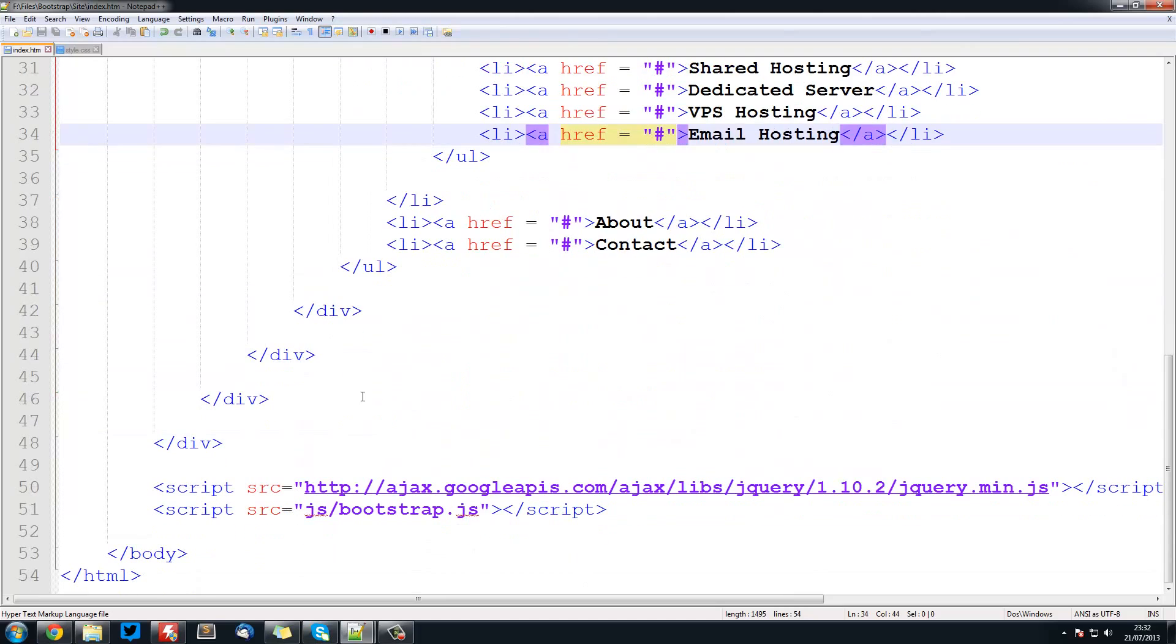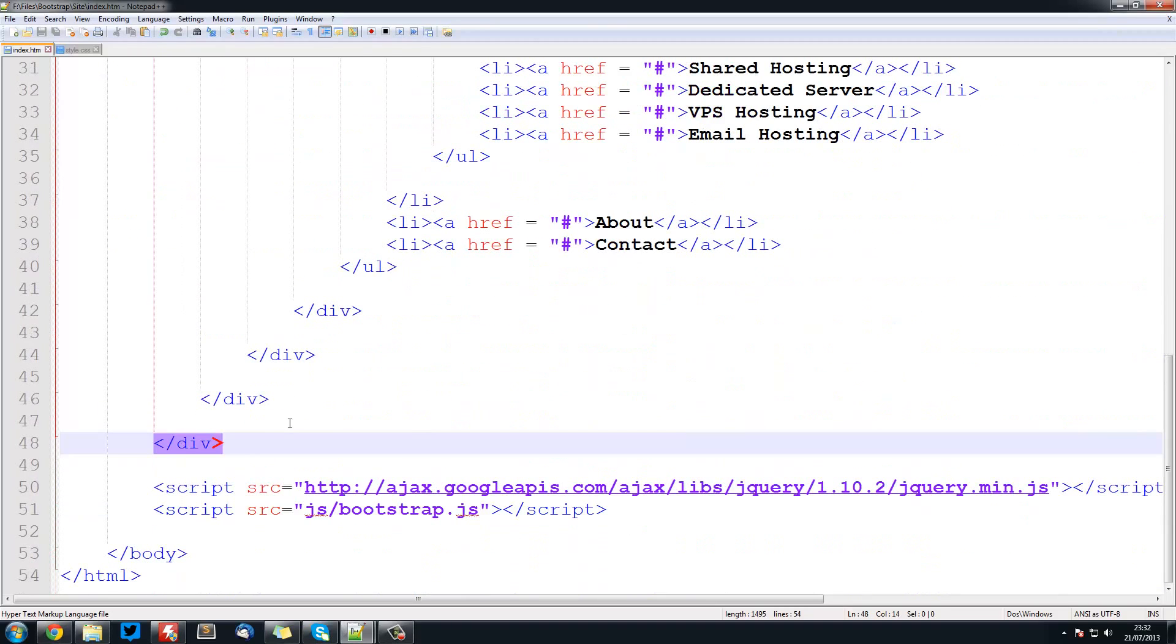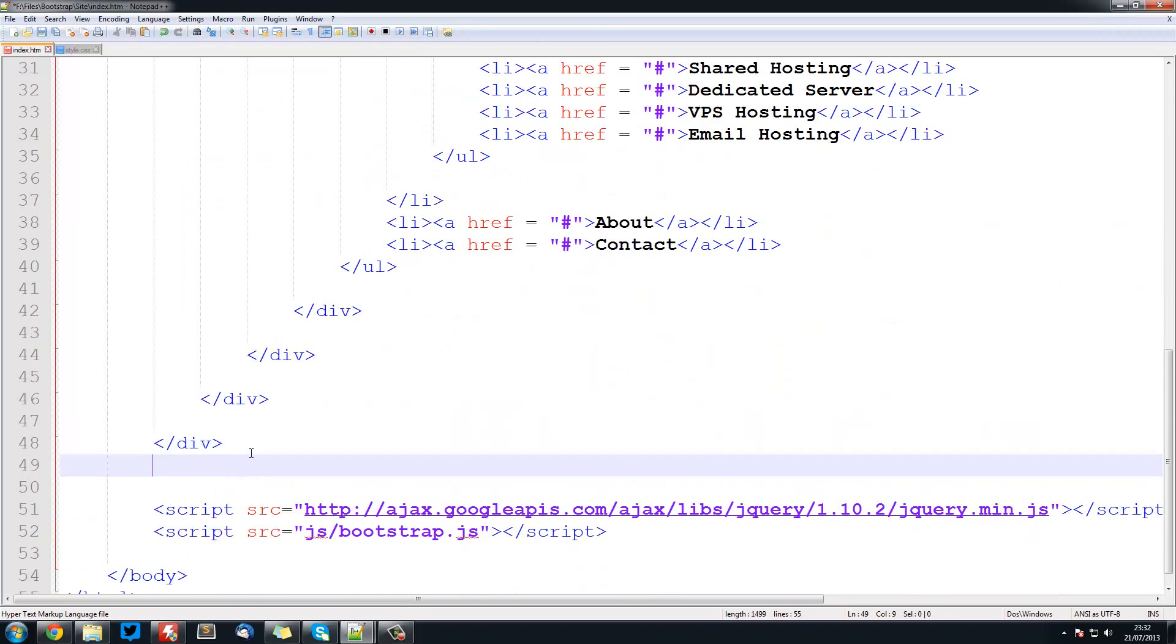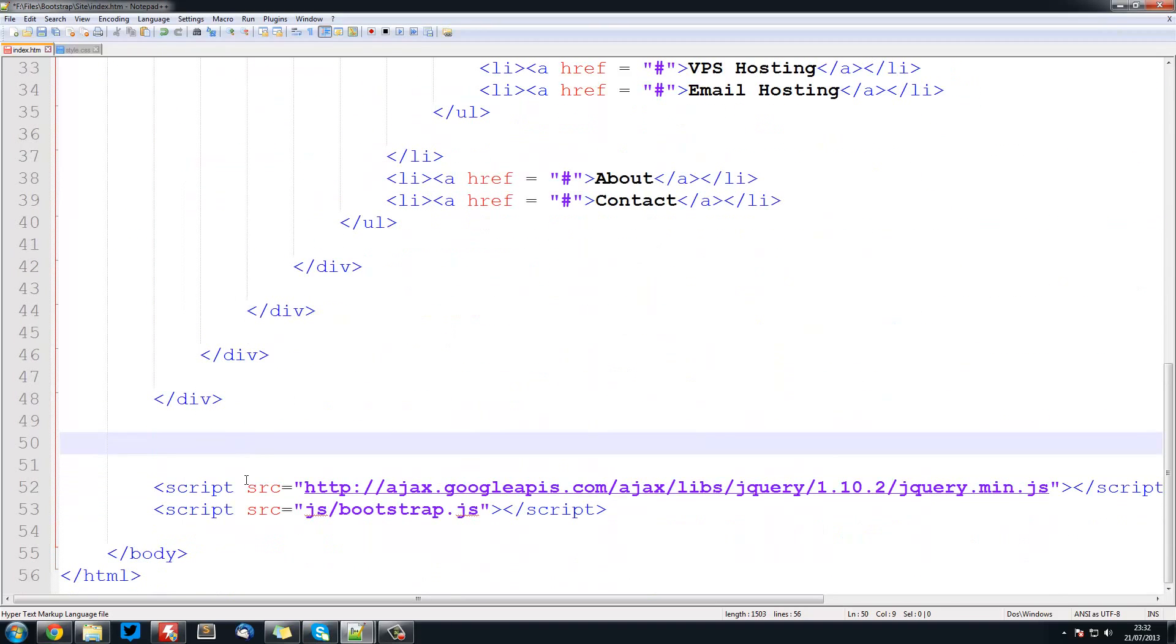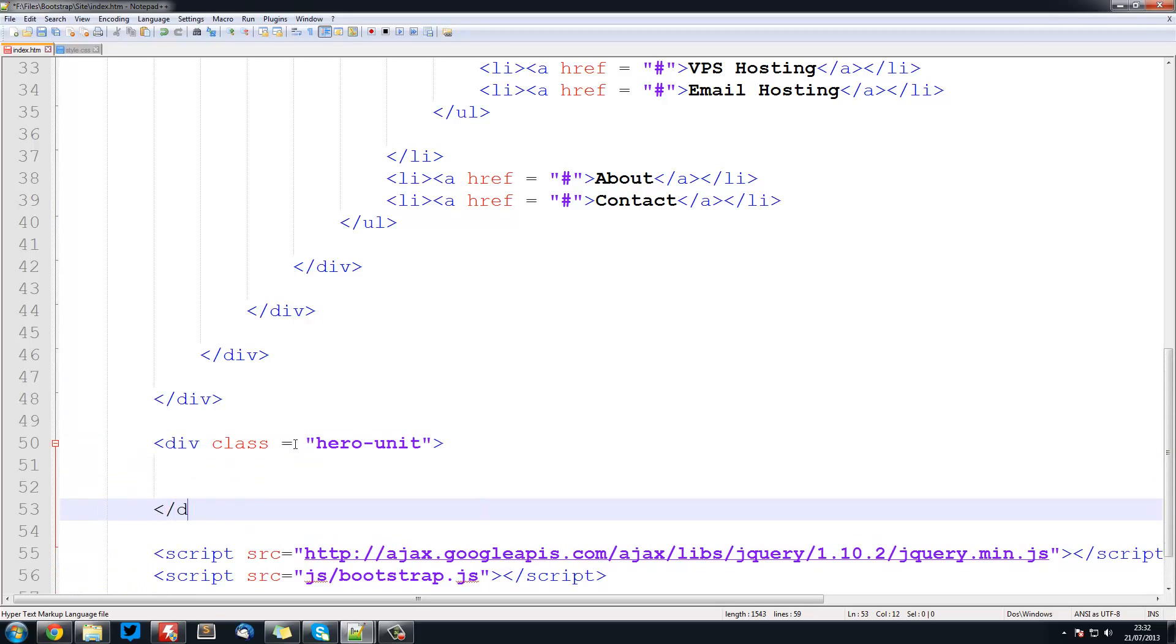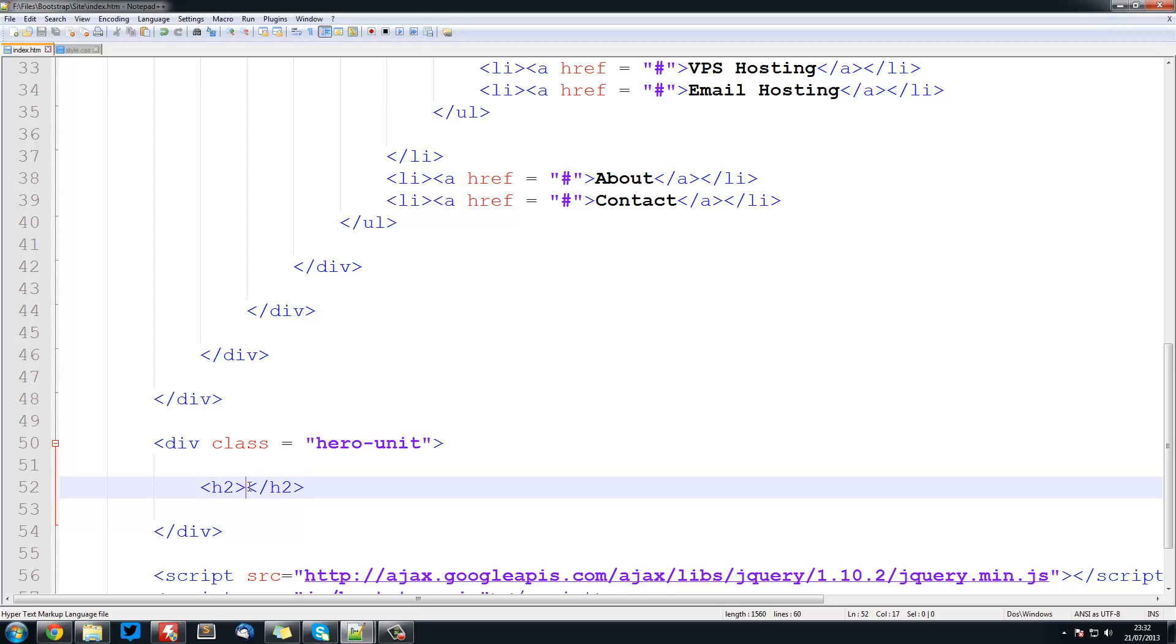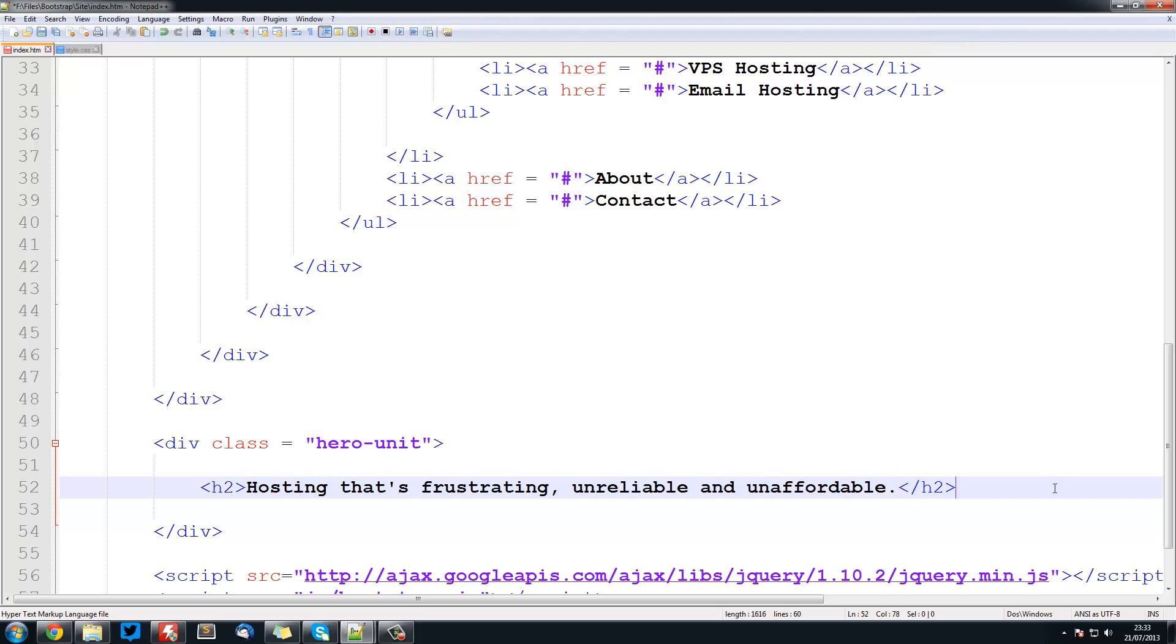Just go to the bottom of your page, just below your navbar and before your javascript and we will create a div with a class of hero-unit and just close it off. And then here quite simply you can create headers so I am going to use h2 for mine and I am going to copy and paste it from my other page, all the text that goes in there. You can put your own obviously.